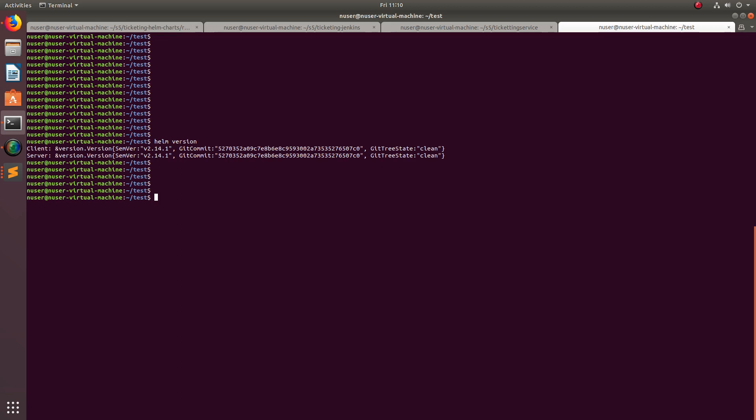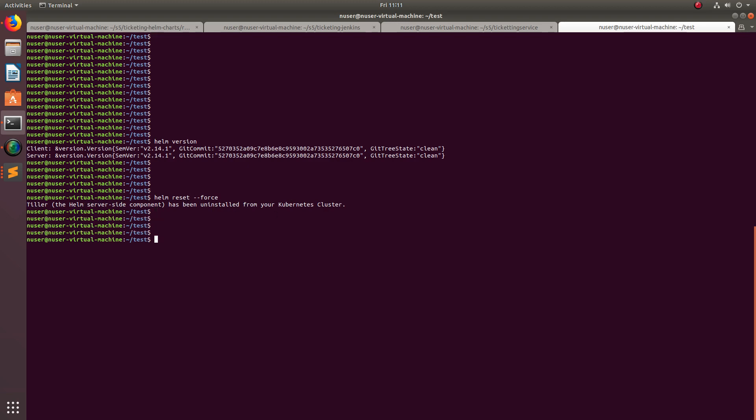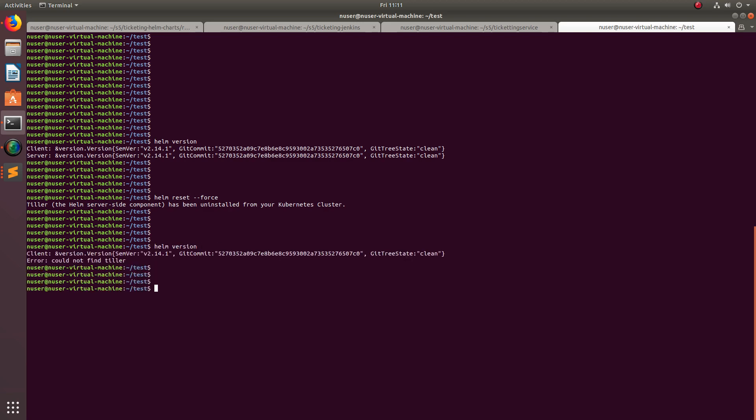That is the Tiller. We can use this command: helm reset --force. This command will uninstall Tiller. You can see Helm server-side component, that is Tiller, has been uninstalled from your cluster.